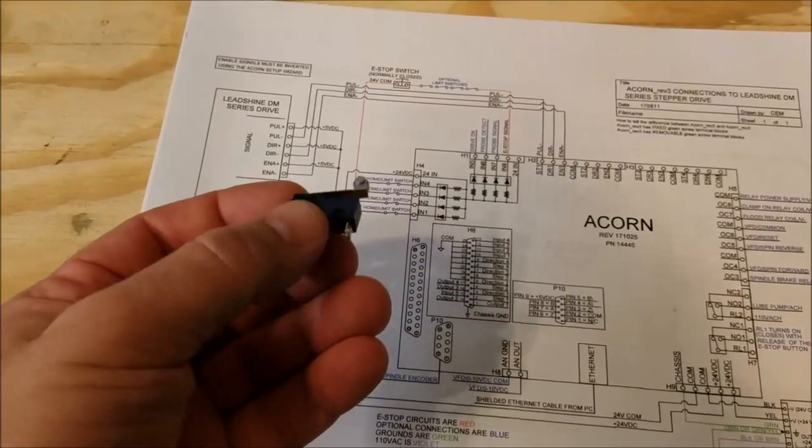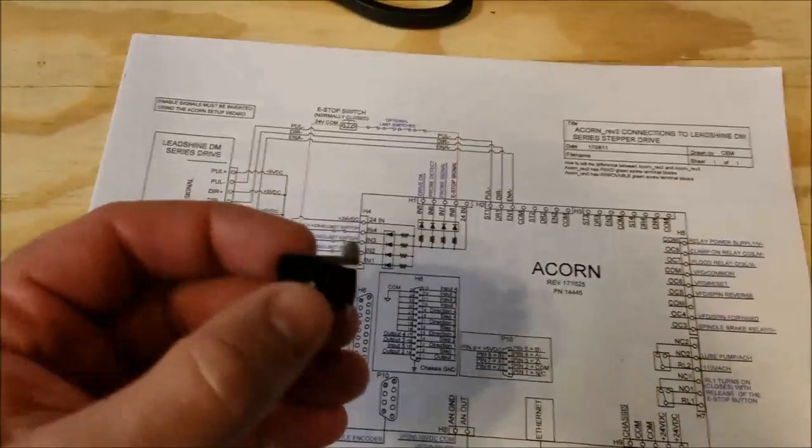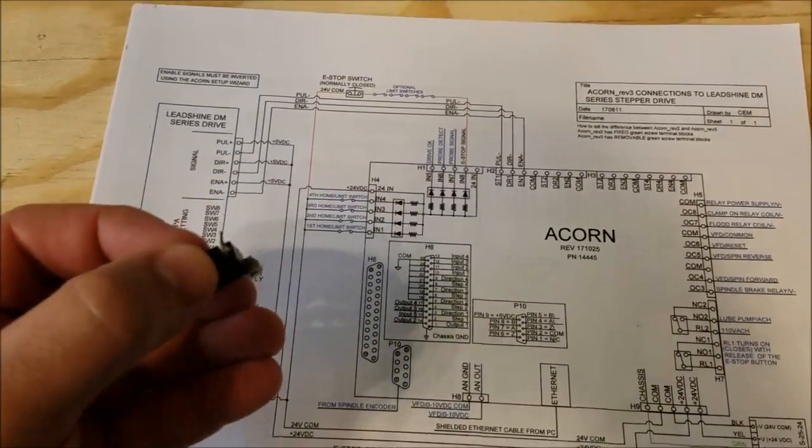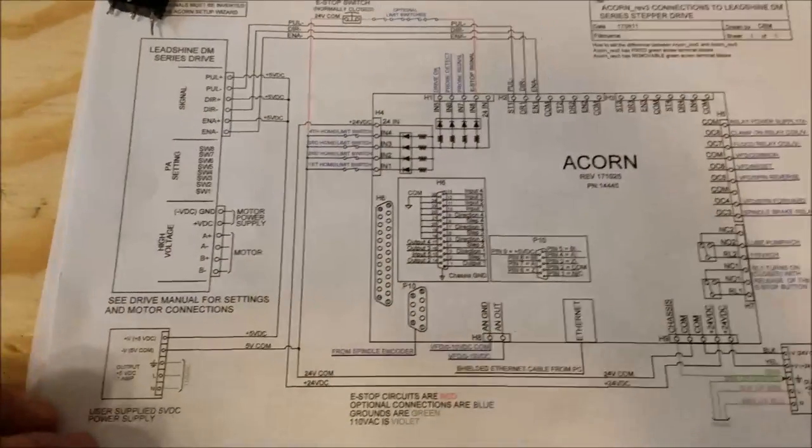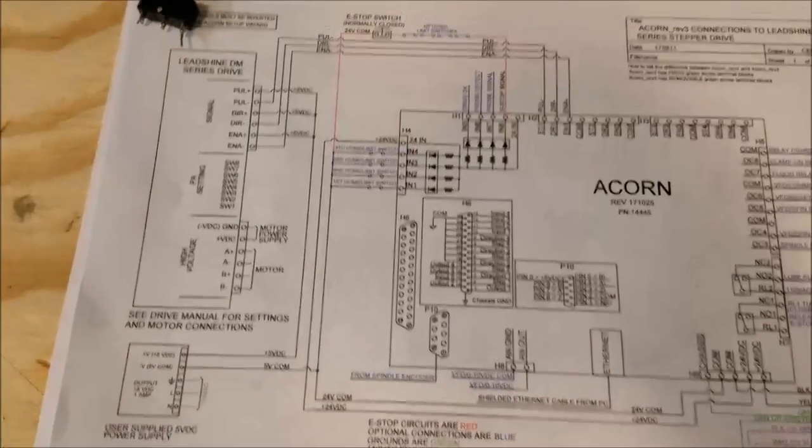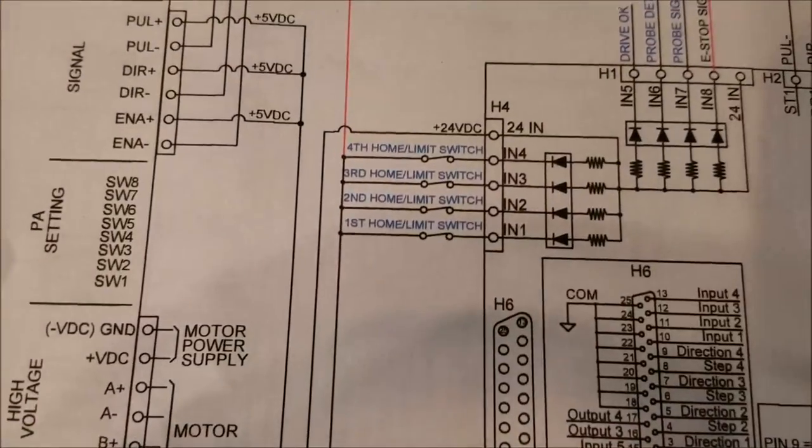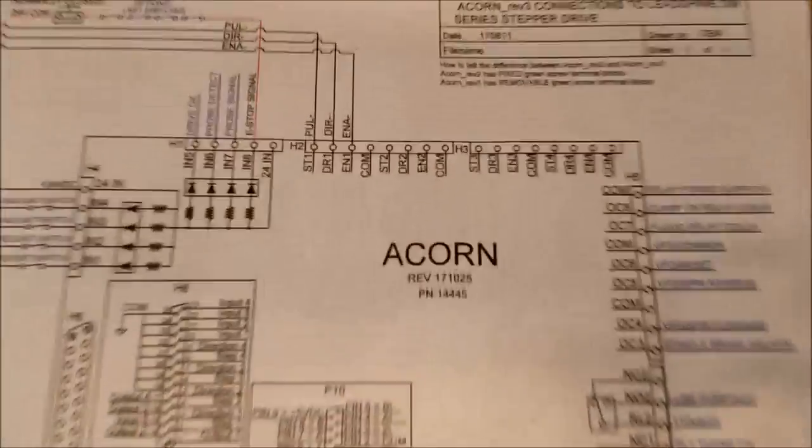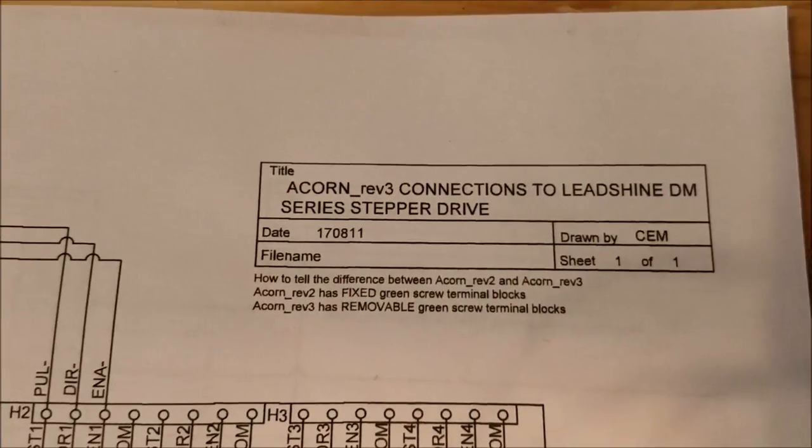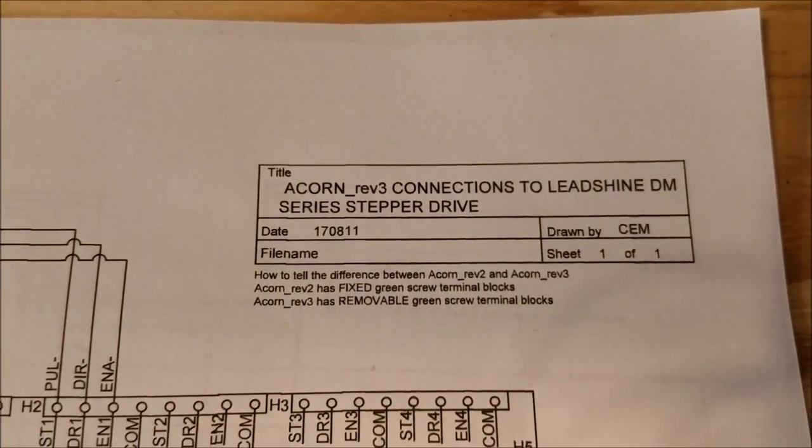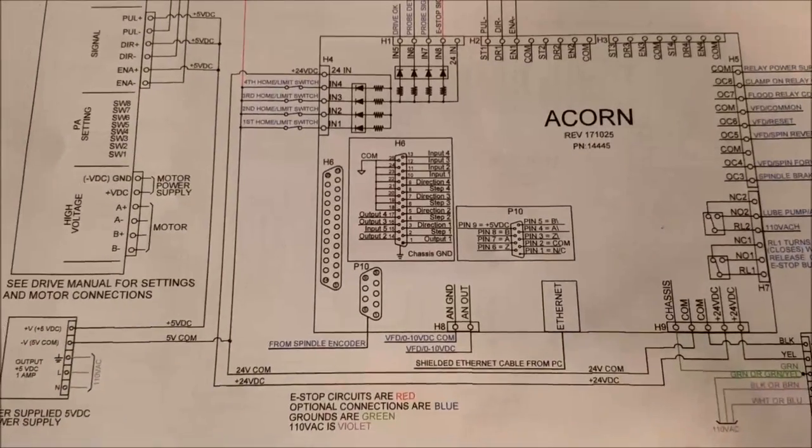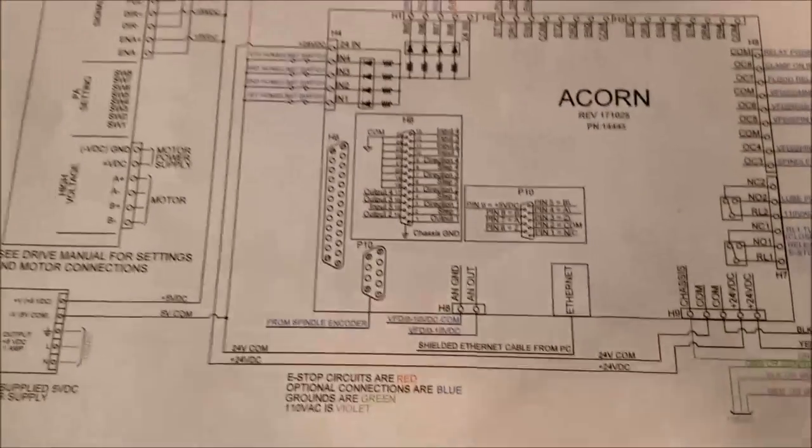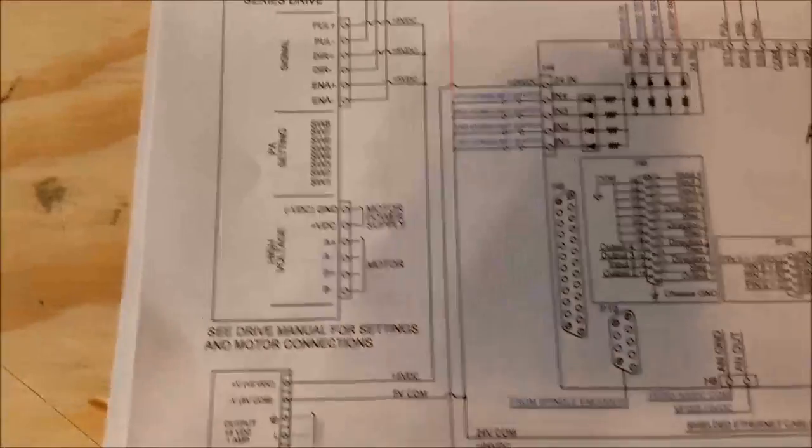The last thing we're going to talk about here in the series of videos is hooking up the limit switches. Well, I guess we'll say homing slash limit switches because that's really what we're using them for.